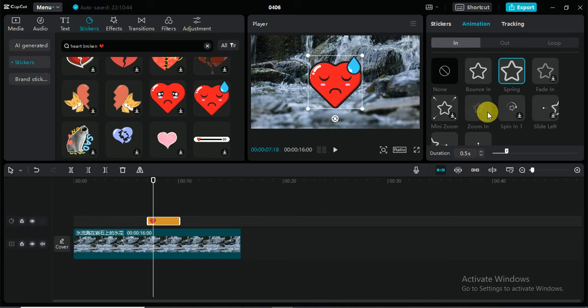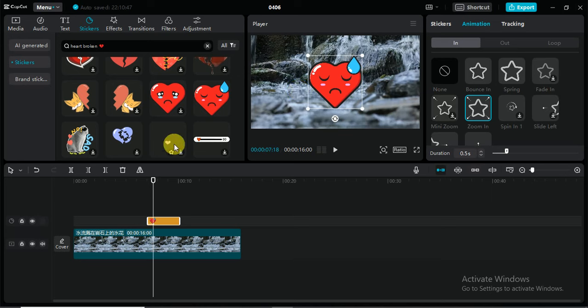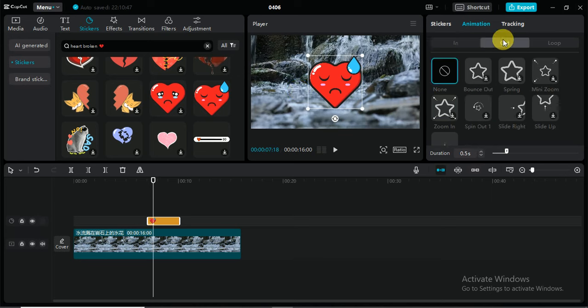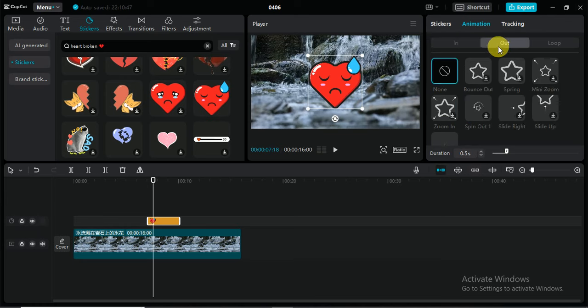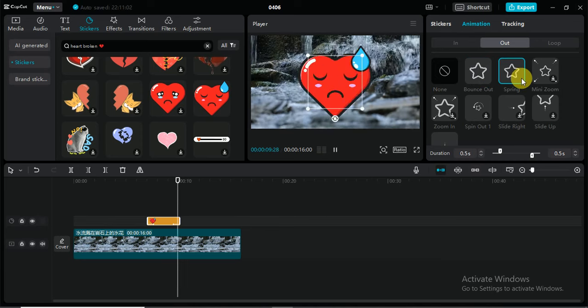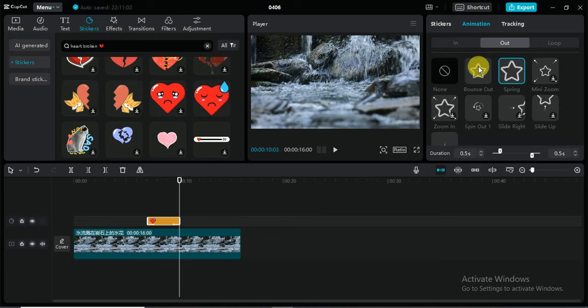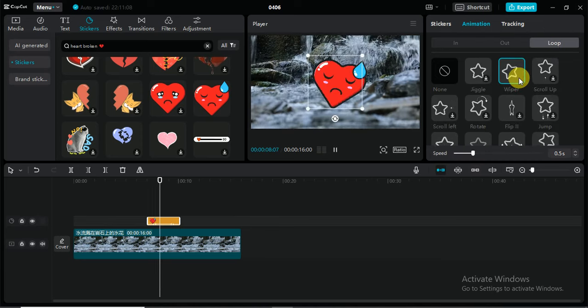After that, this is the in animation. After that, we will choose the out animation like this. Bounce out and spring. It's your choice. After that, you can also choose loop animations like this.